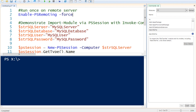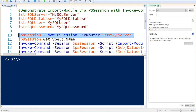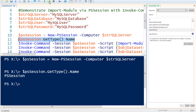Next, we need to specify variables: a variable for the server or instance that we would like to connect to, the database, the username, and the password. First, we're going to create a PS session by specifying the New-PSSession commandlet and also specify the computer name that we would like to access. Let's just show you that the data type of this is a PS session — I'm going to run GetType and it returns that it is a PS session.